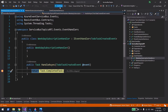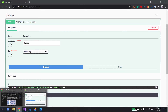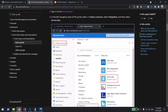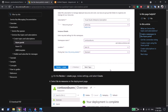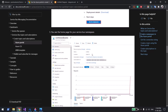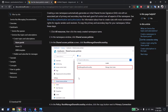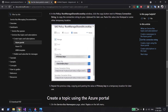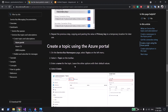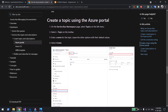Before getting into the code, you need a valid Azure subscription. Once you have that, create a Service Bus and select the Standard pricing tier, because the Basic tier only covers simple queues, not topics. Once you've created it, go to the home screen, copy the connection string from Shared Access Policies (primary or secondary), and put it in your application.